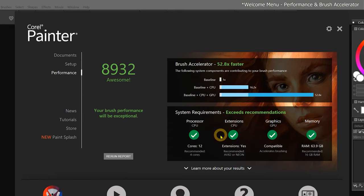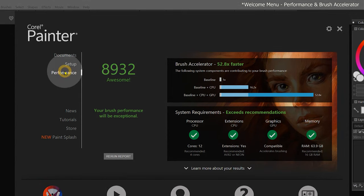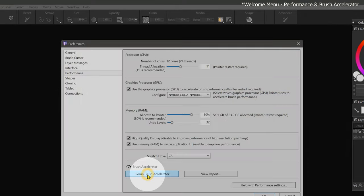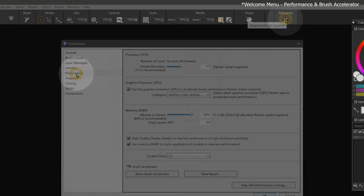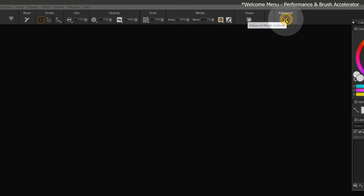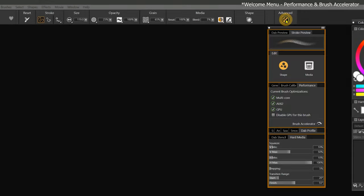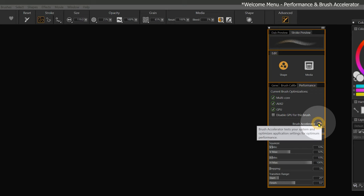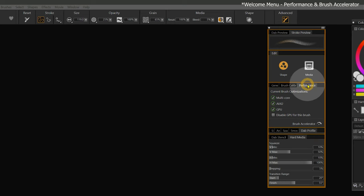The Brush Acceleration dialog can be accessed from several locations within Corel Painter. You can find it under Performance in the Welcome menu, in the Corel Painter Preferences under Performance, and under Advanced in the Properties bar by clicking on the Brush Accelerator button in the Performance panel.